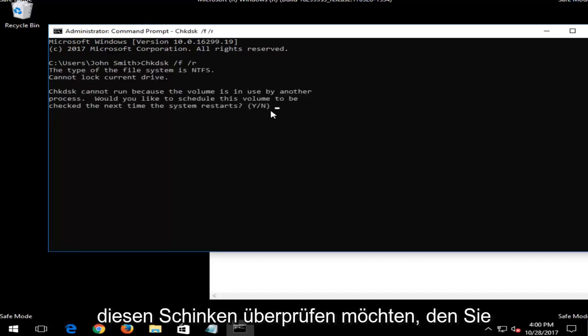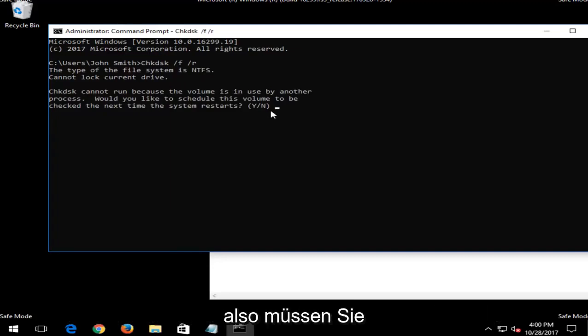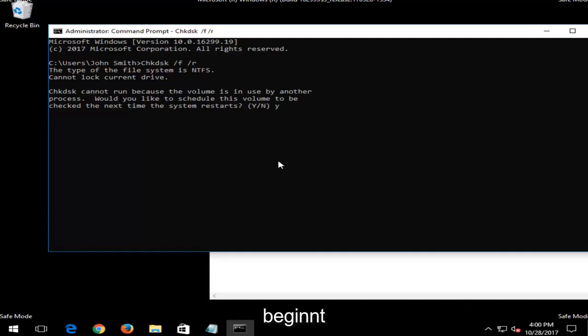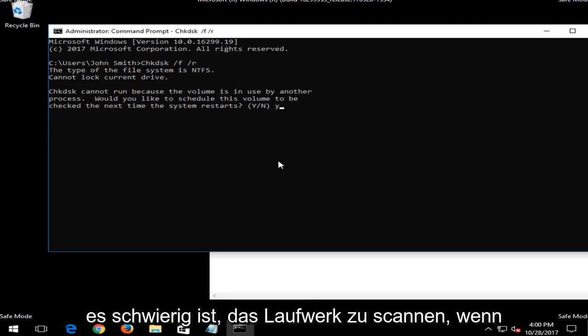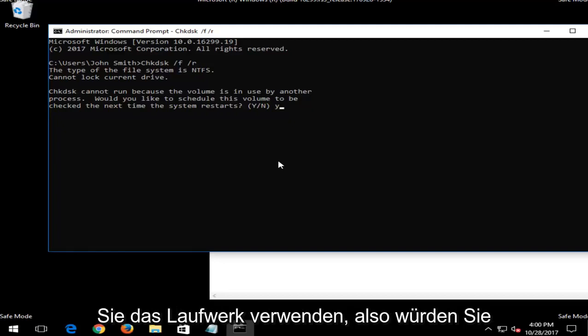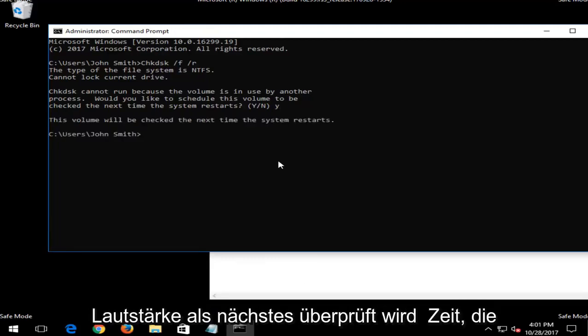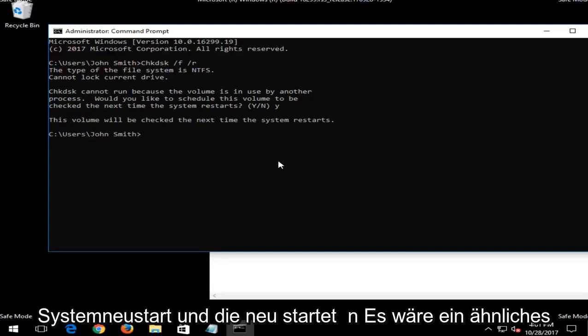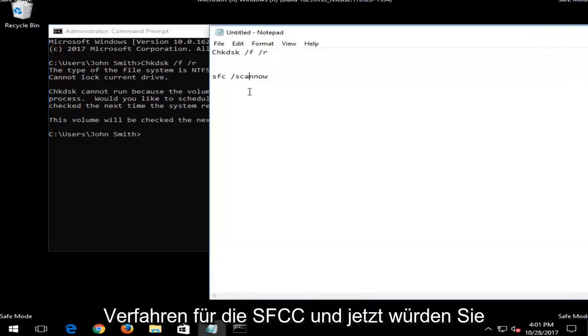And then I just would hit enter and it would begin running the scan. And now I should note, if you're looking to run a check disk scan, you are going to have to restart your computer. So you're going to have to type the Y key on your keyboard and then restart your computer for the scan to begin. I just want to put that out there because some of these scans cannot run if your computer and your operating system is currently in use. You would hit enter on your keyboard and then it would say the volume will be checked the next time your system restarts.